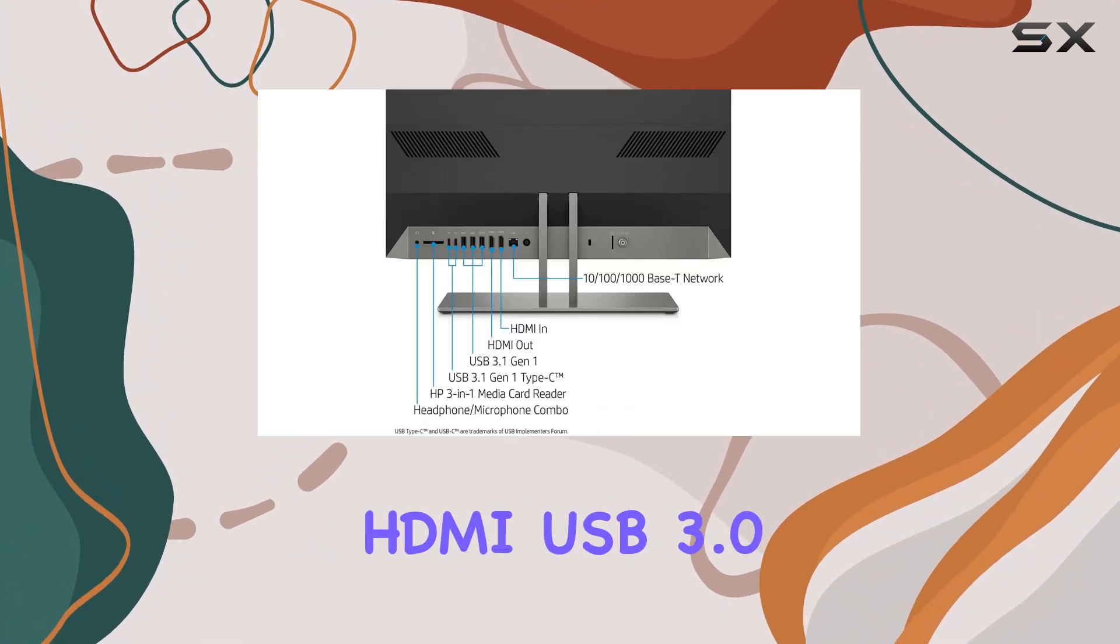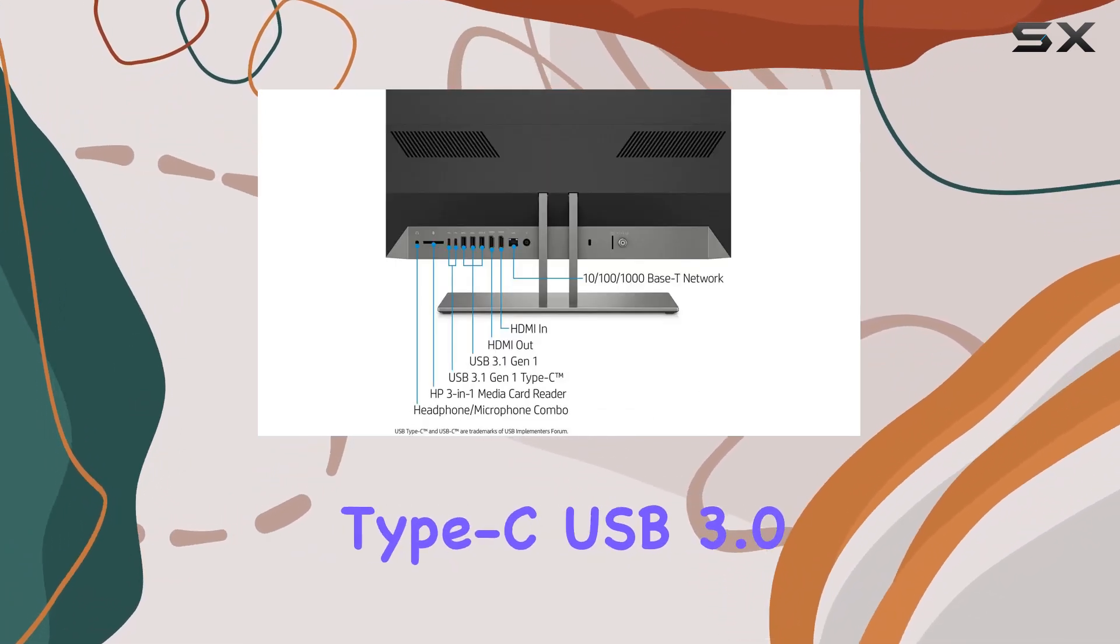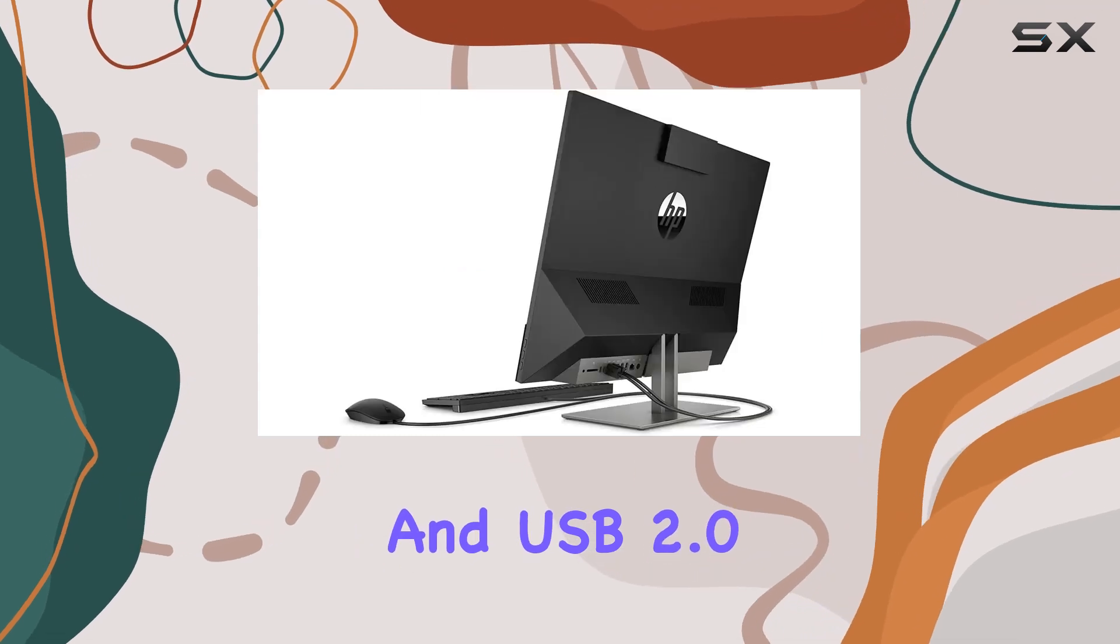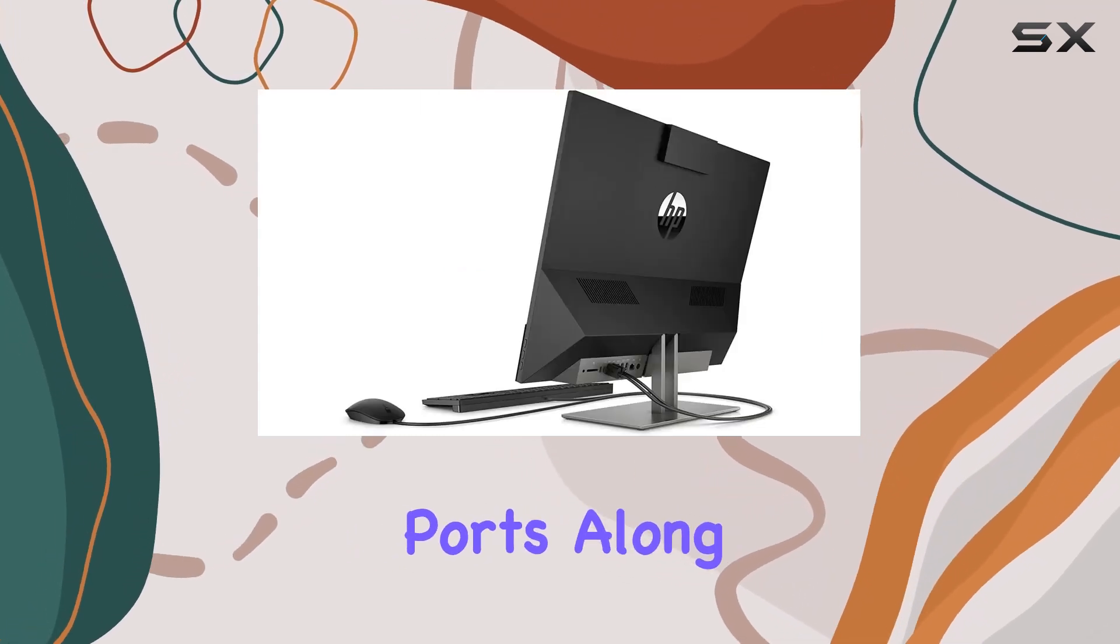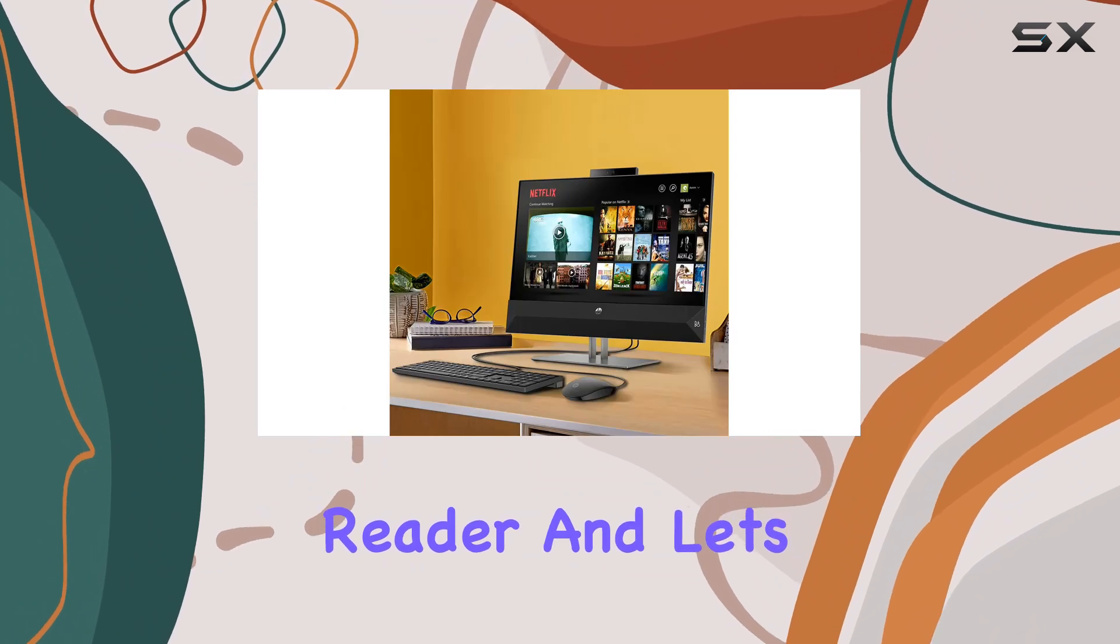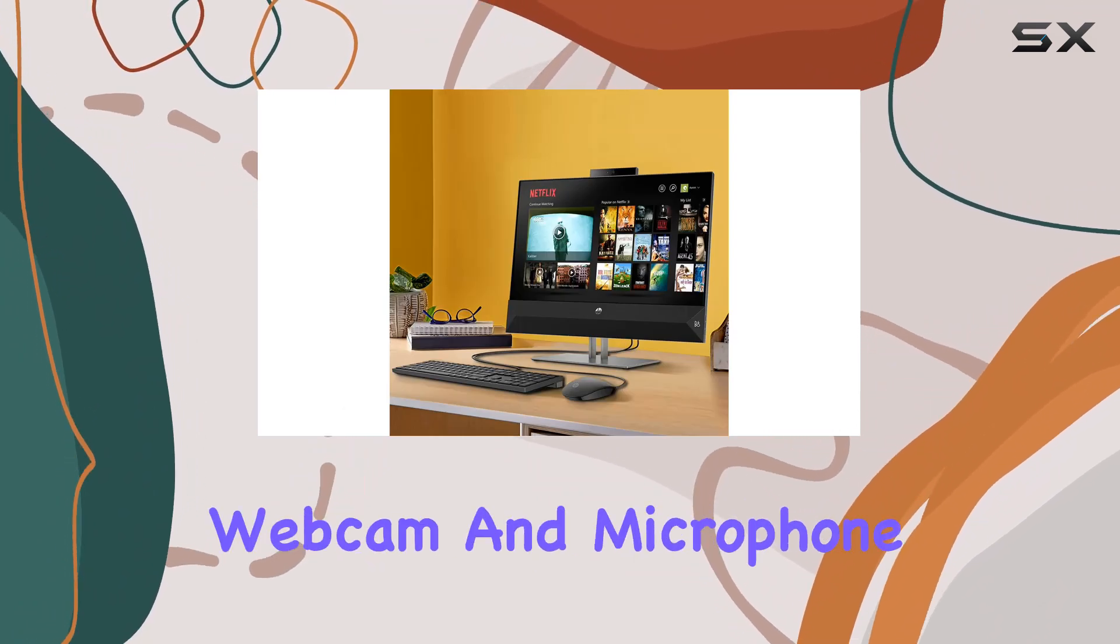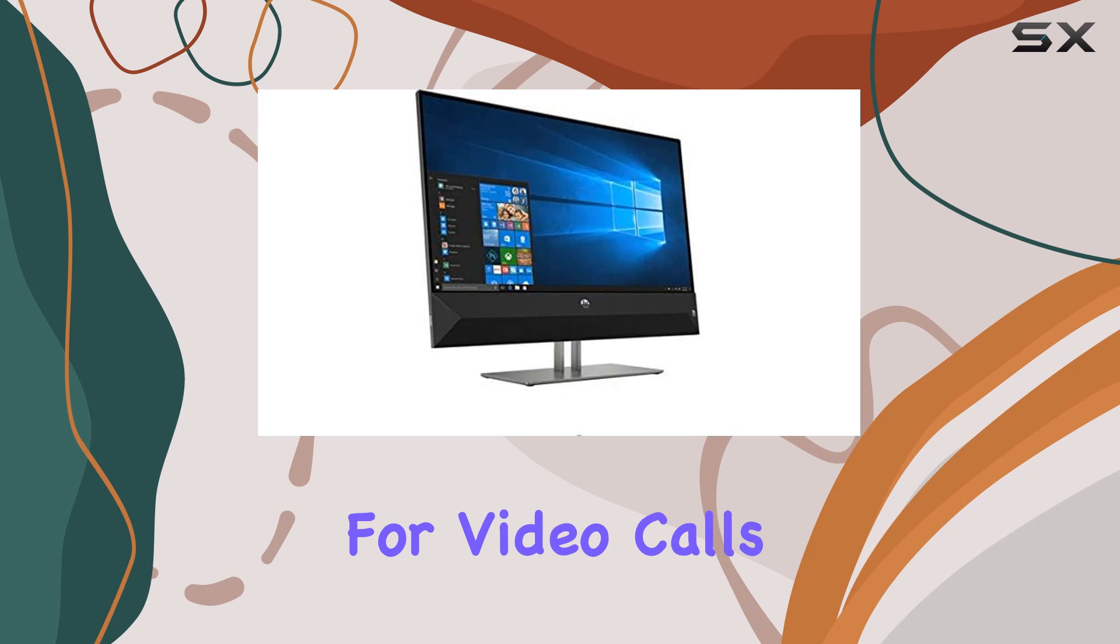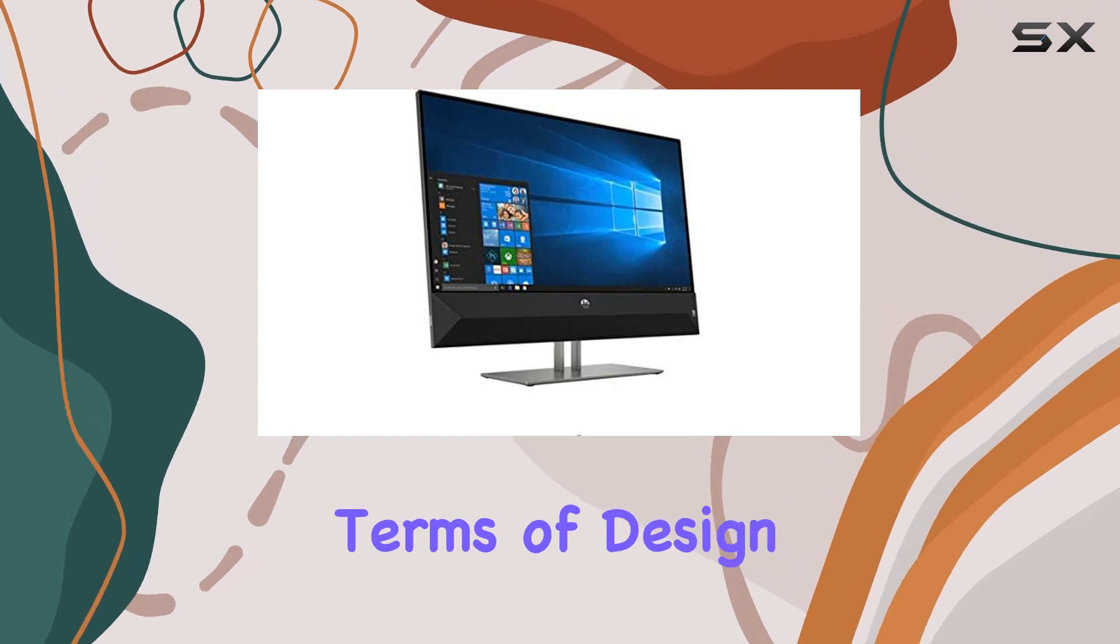Connectivity options are plentiful with HDMI, USB 3.0 Type-C, USB 3.0, and USB 2.0 ports, along with a three-in-one memory card reader. And let's not forget about the HD True Vision webcam and microphone combo, perfect for video calls and conferences.